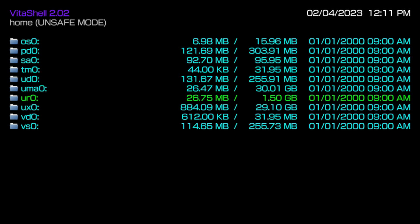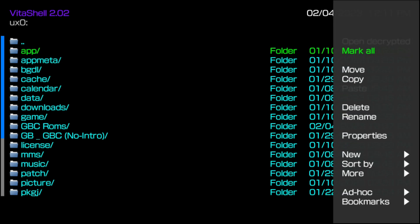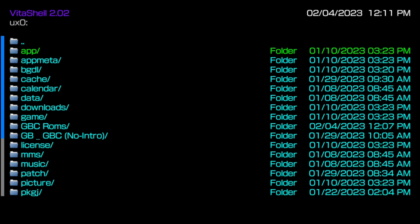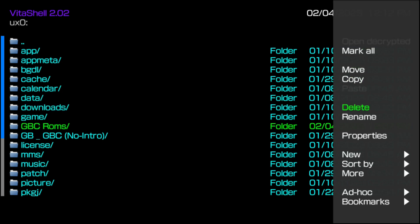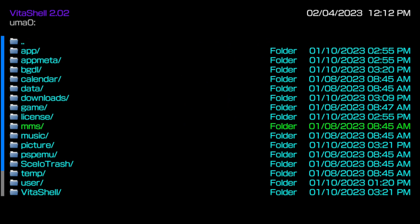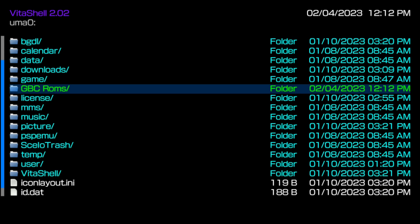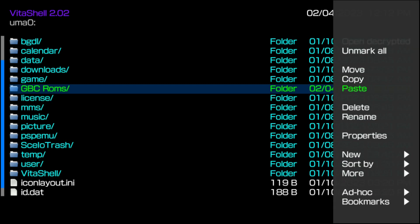As far as anything else with Vita Shell, I've pretty much taught you everything you need to know. The main directory you're really going to do things in is going to be the UX0 — that's your main storage where you'll put VPK files, homebrew applications, music files, and anything else. Any other directory you're not really going to mess with unless you're messing with your secondary storage, which is your UMA0. The UR0 is there, but again — do not mess with it if you don't know what you're doing. It's the most important folder inside of Vita Shell and possibly the most important folder for your custom firmware PS Vita.